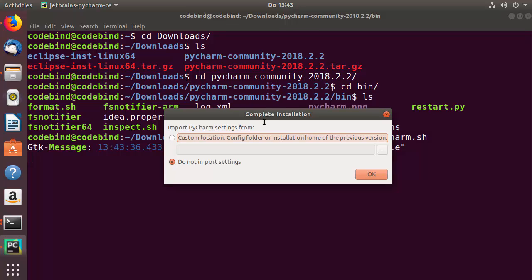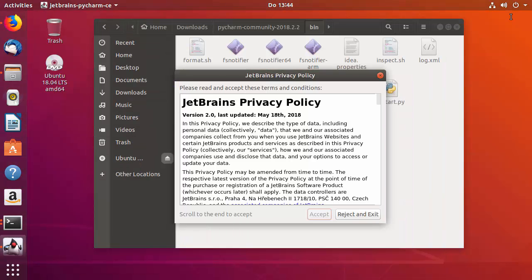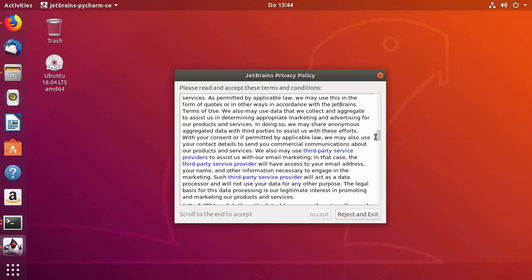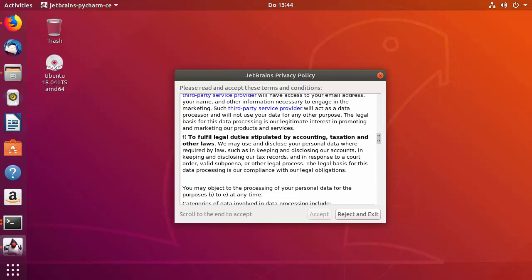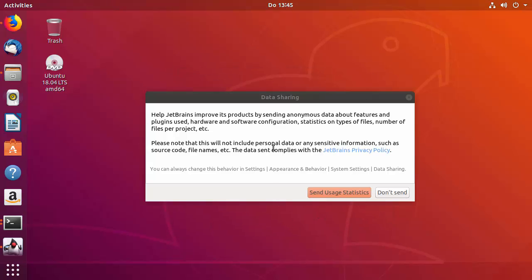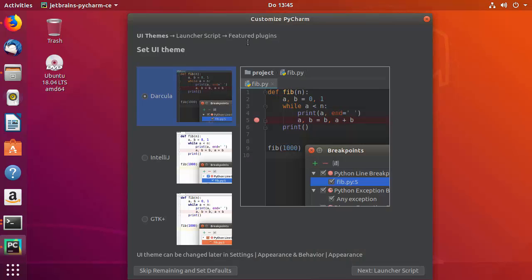Once you run pycharm.sh, the installation starts. The first question asks whether to import settings from a previous PyCharm installation. Since we have no previous version, leave it as 'Do not import settings' and click OK. Next, read the JetBrains license terms and conditions — if you agree, click Accept. Then a data sharing window appears; I'll click 'Don't Send'.